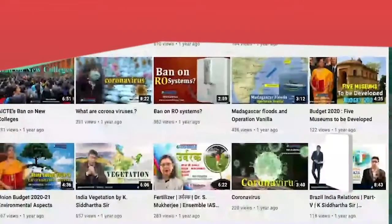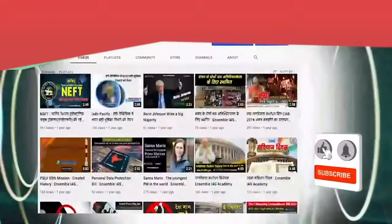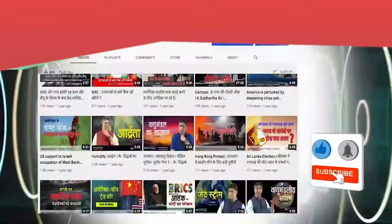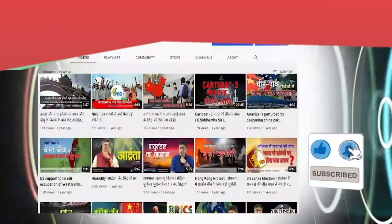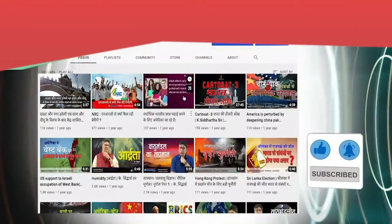To have more such discussions and analysis, subscribe to our channel and hit the bell icon for notifications on our upcoming videos.